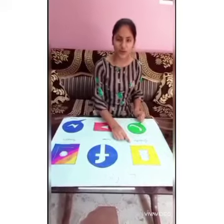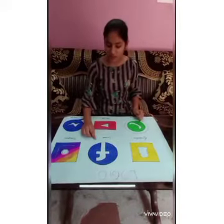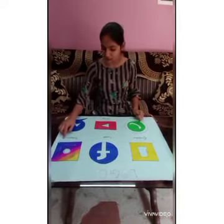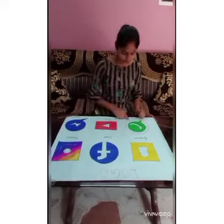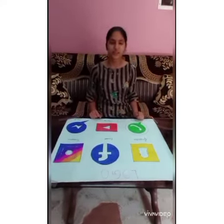This is logo of Snapchat. This is logo of Facebook. Logo of Instagram. WhatsApp, YouTube and Messenger. Thank you.